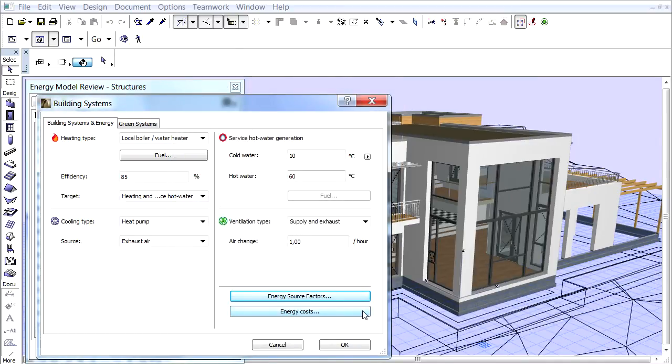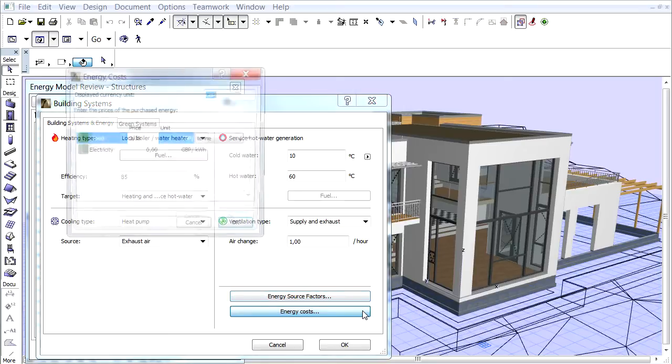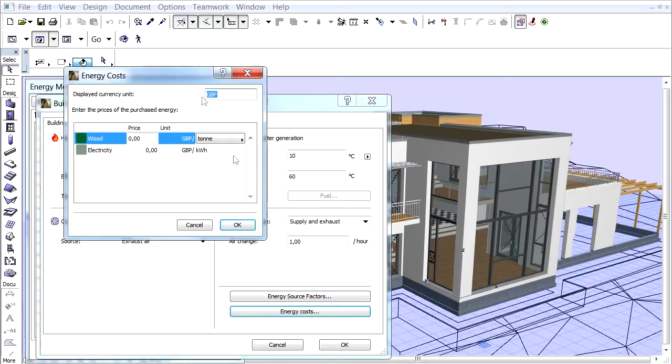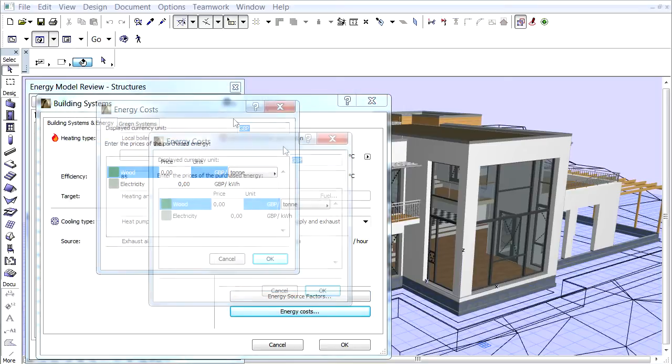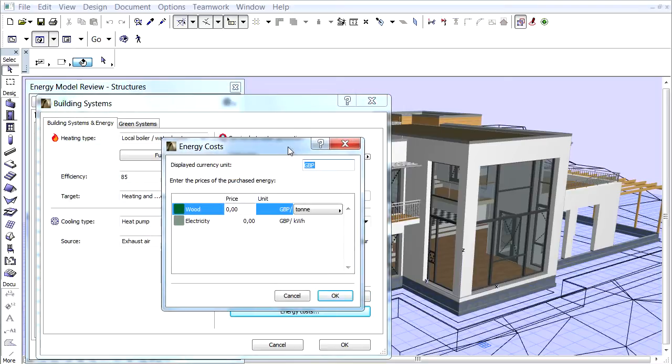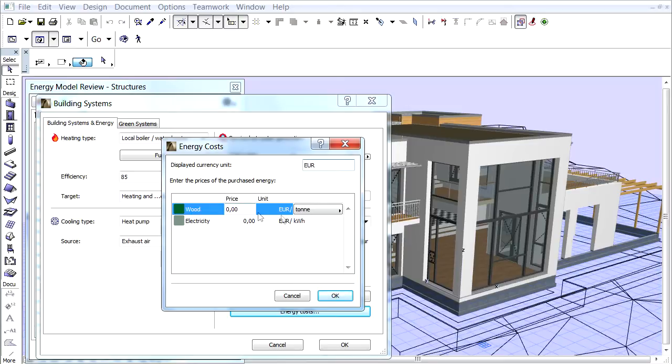Let's click the Energy Cost button on the Building Systems dialog box. In the top part of the panel enter Euro in the displayed currency unit field. We will use only wood and electricity energy types for our project. These are defined on the Building Systems dialog box, Heating Type field.